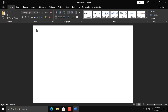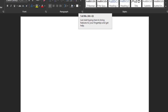For removing the protection, we have a software available. You can find the download link in the description — it will take you to my blog where you can download the software. So let's proceed. I'll create a test file in Microsoft Word, protect it with a password, then remove the password using the software.